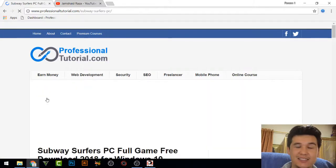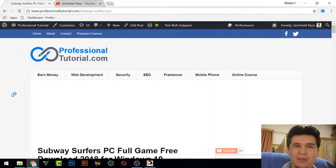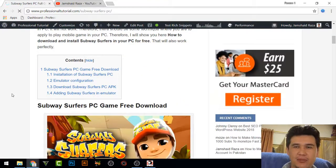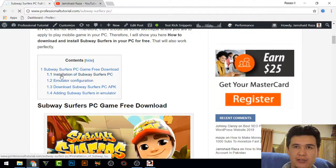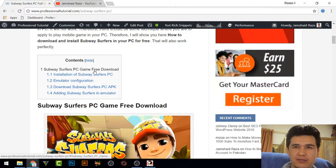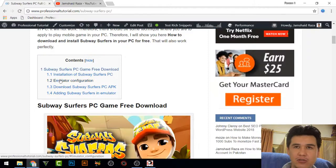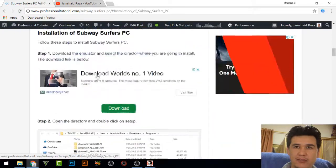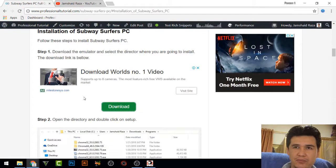On that page there is software I'm going to show you — you can download the emulator from there. You will see 'Subway Surfer PC free game free download,' and when you click the installation link you will get the download link and can get that software on your PC.